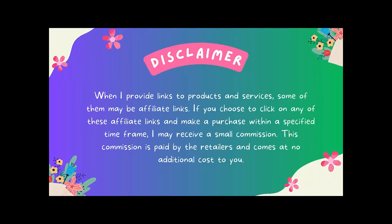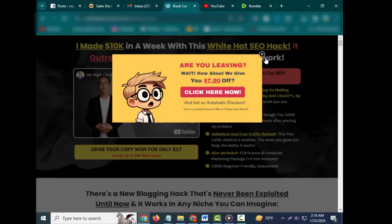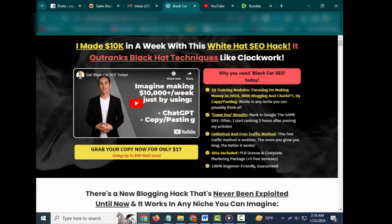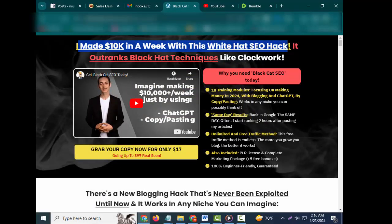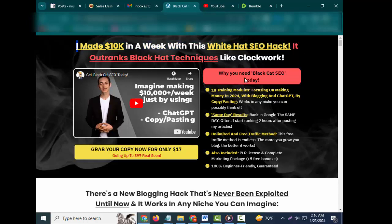Hey friends, welcome to my channel and welcome to my Black Cat SEO review. I made $10,000 in a week with this white hat SEO hack. It outranks black hat techniques like clockwork.